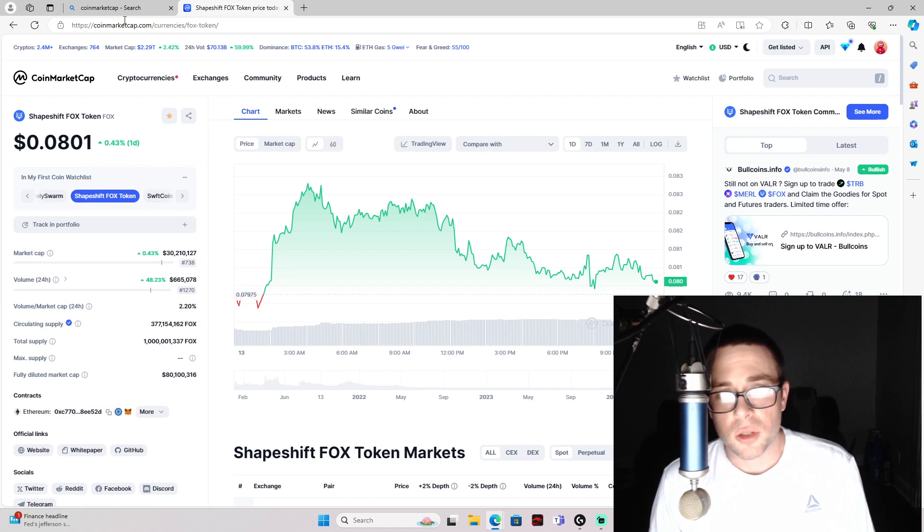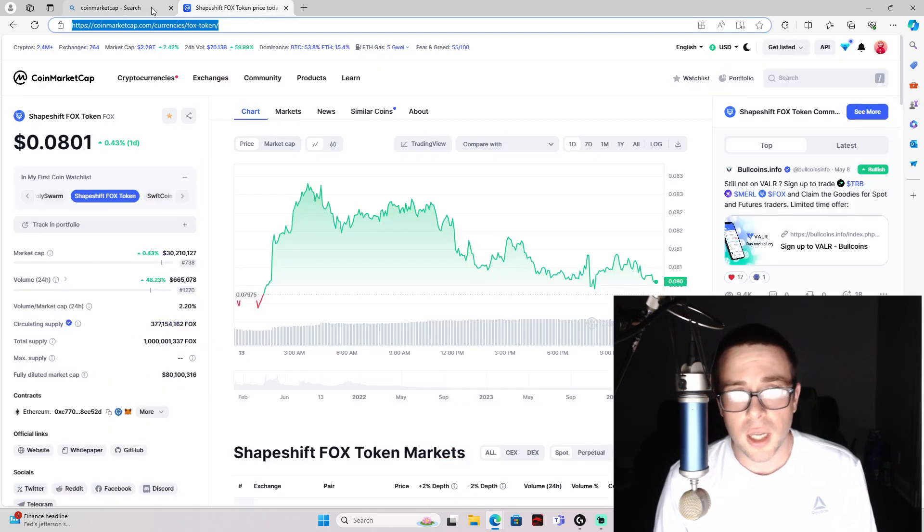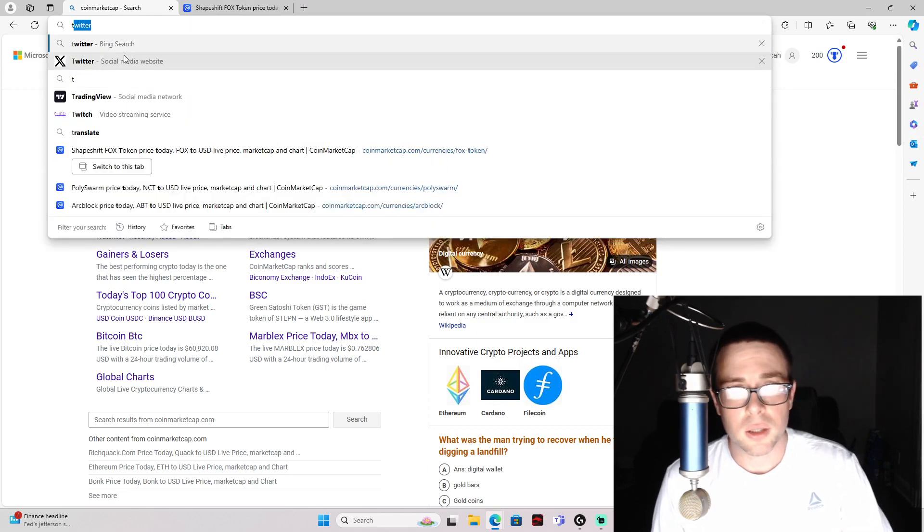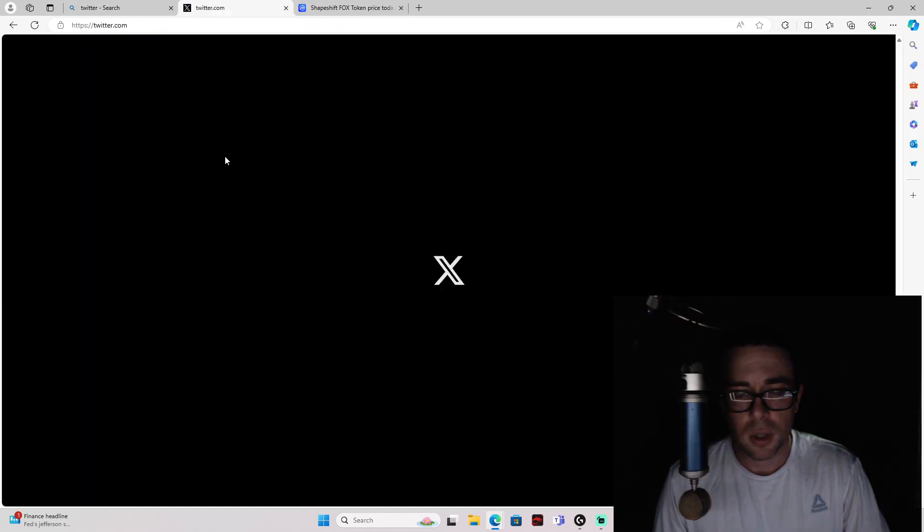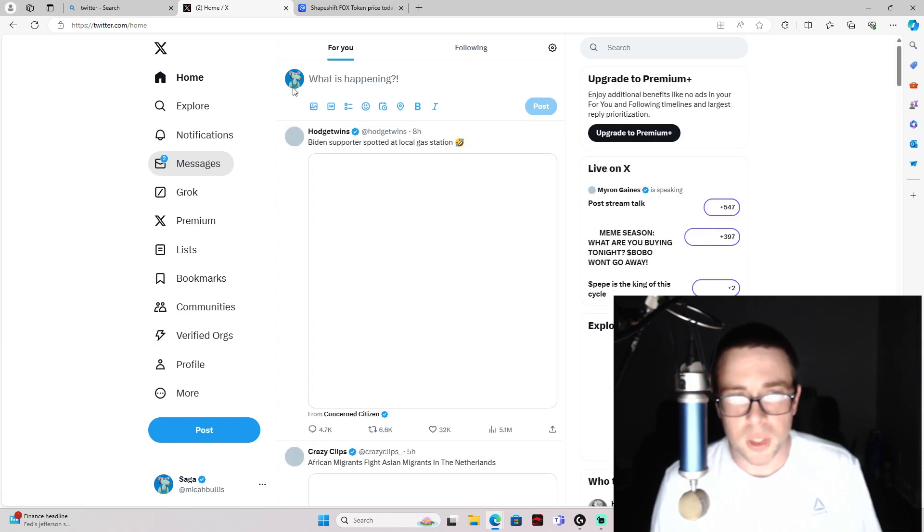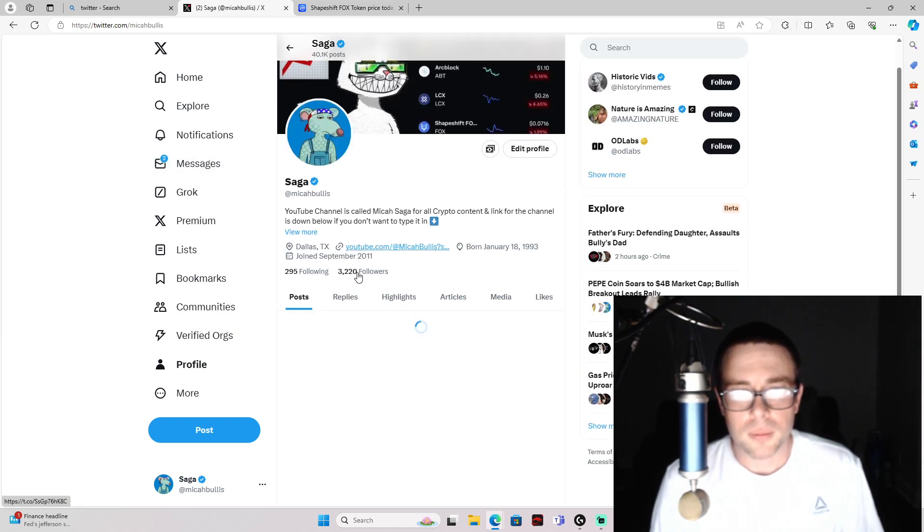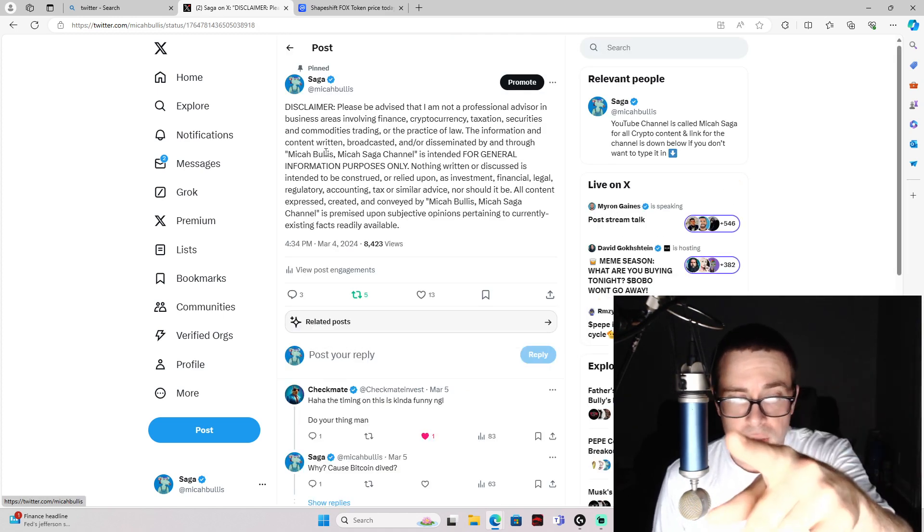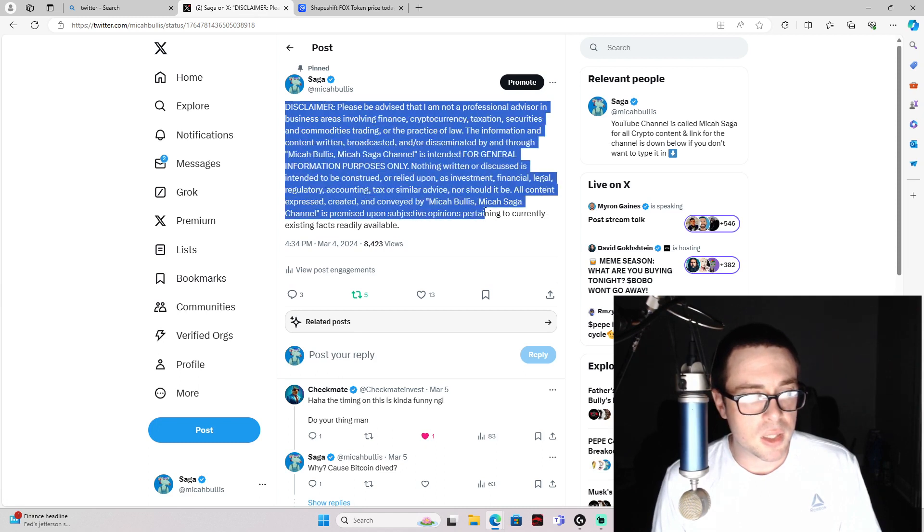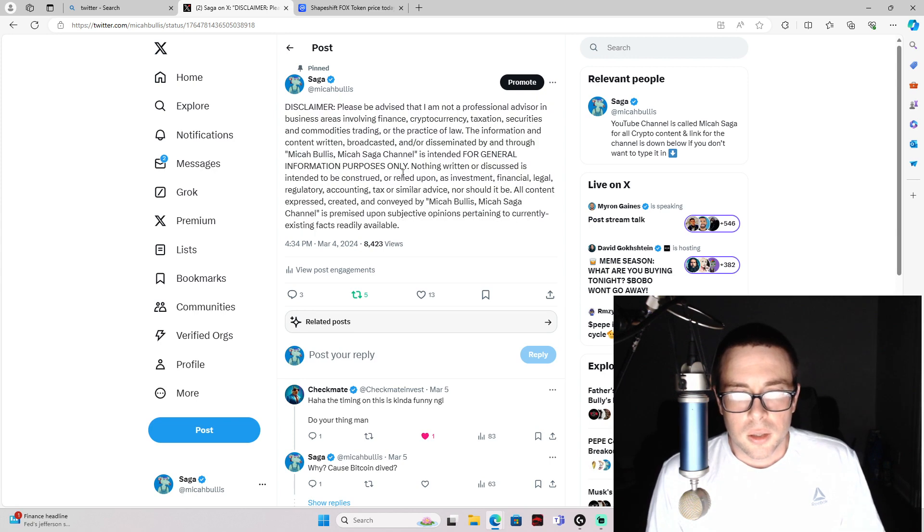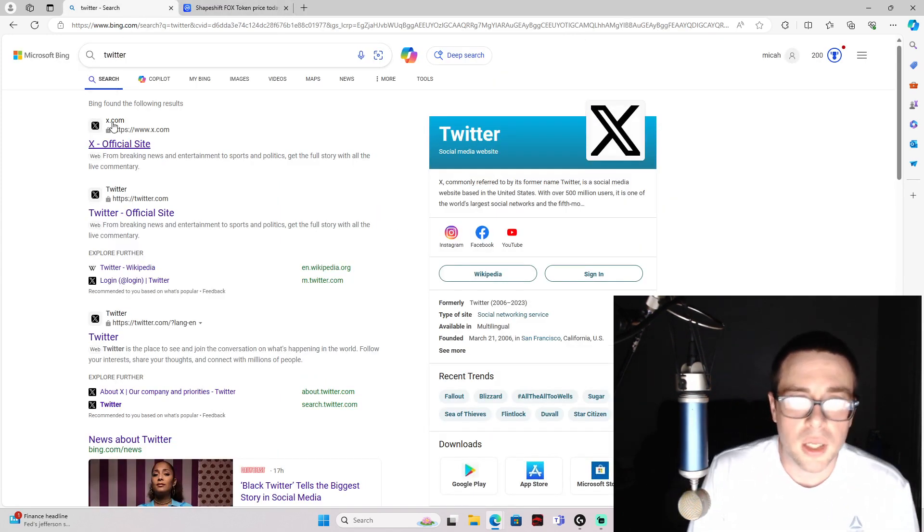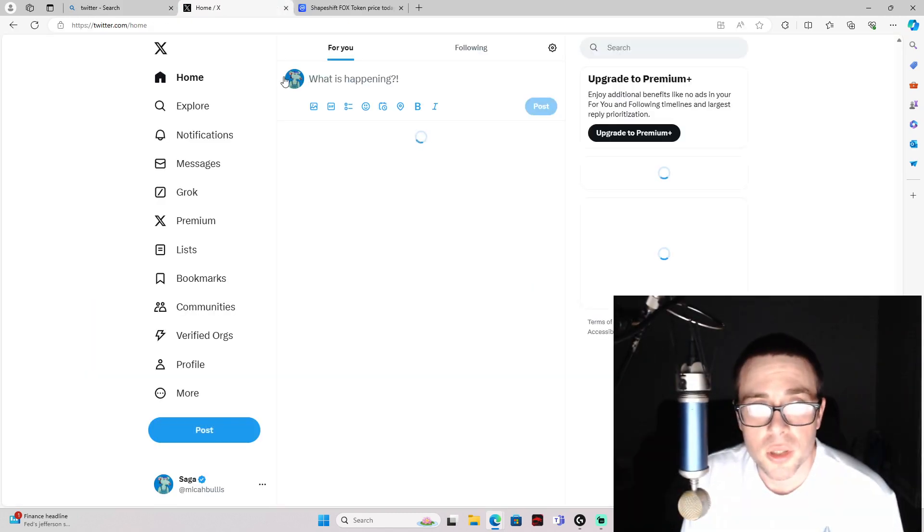So not financial advice. I am not a financial advisor. You can go ahead and follow me on Twitter if you'd like to—that's where I give out my most up-to-date information on crypto. You can also read this disclaimer. Go ahead and pause the video and read this disclaimer right here. And follow me at Micah Bullis on Twitter as well.